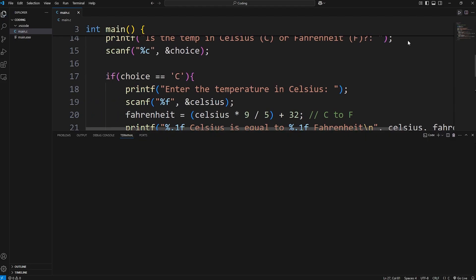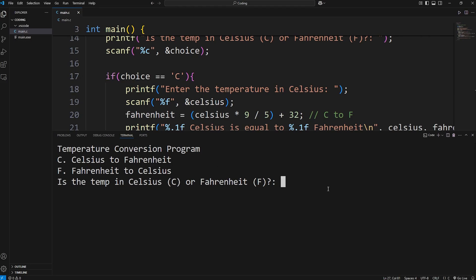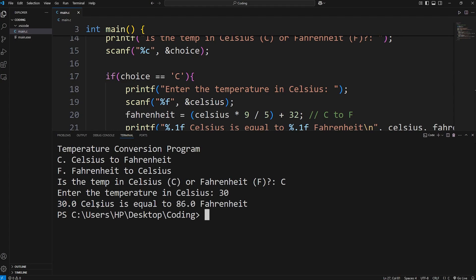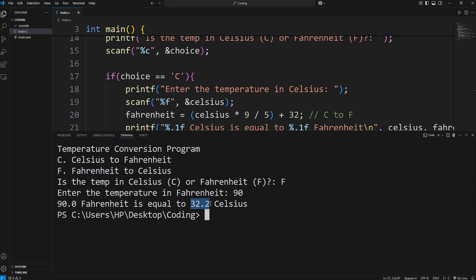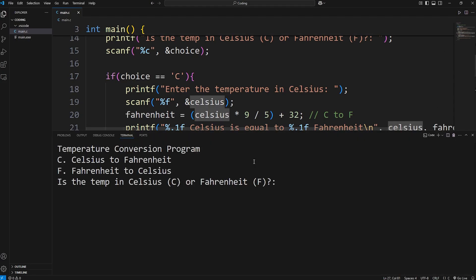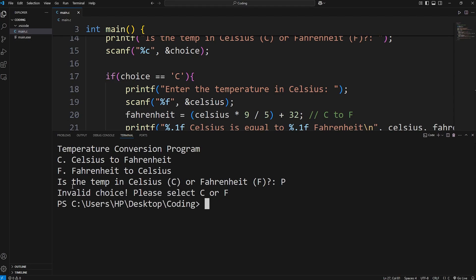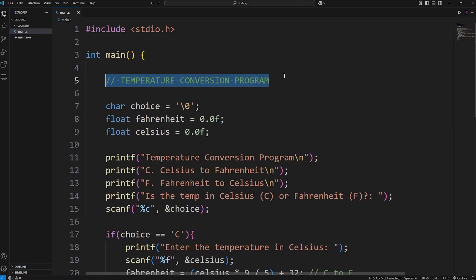Let's run it. Typing C for Celsius and entering 30 gives: 30.0 Celsius is equal to 86.0 Fahrenheit. Testing Fahrenheit: typing F and entering 90 gives: 90.0 Fahrenheit is equal to 32.2 Celsius. Typing an invalid entry like P for pizza gives: Invalid choice. Please select C or F. That is a temperature conversion program written in C.